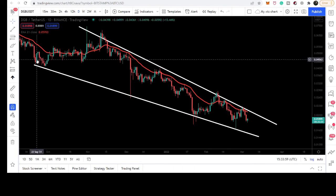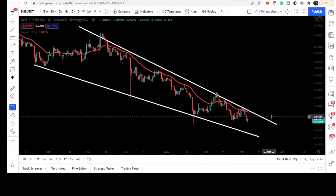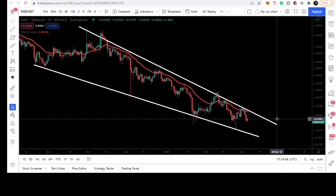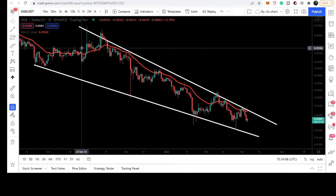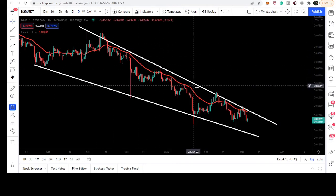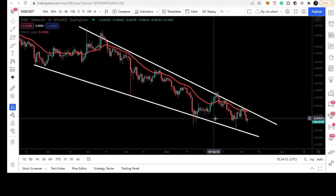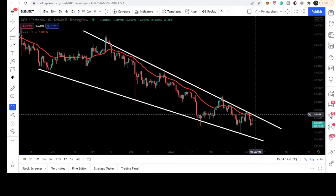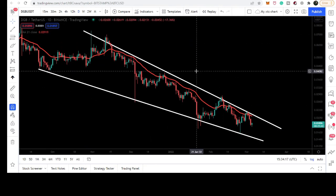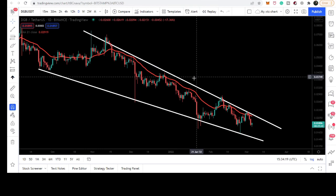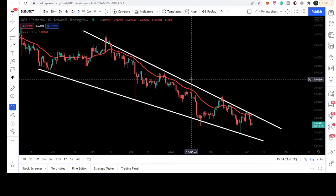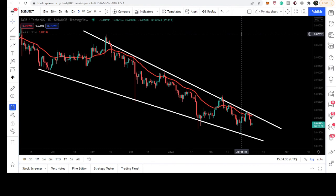Looking at the daily time frame chart, DigiByte has formed a very long-term falling wedge pattern since September 2021. The price line has not been able to break it out. However, it is very obvious that the price line is testing the resistance more than the support, which is a bullish bias signal. Eventually, we can expect a breakout of the resistance of this falling wedge pattern.